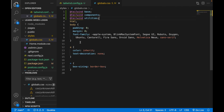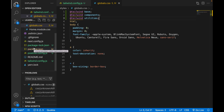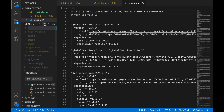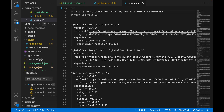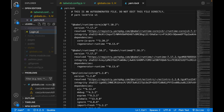Now we already have the Tailwind base, components, and utilities, so we can start creating our app. We go to create our first component, which is the login component. We go to the root folder, create a folder called components, and inside it create a login.js file.